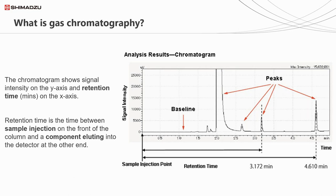Retention time is the fundamental concept of all chromatography. A given chemical should, in theory, always elute at the same time from the end of the column, with compounds that move more slowly through the column eluting later. So we can use chromatography to look at a peak - say, for example, at 4.6 minutes - and determine that any peak at 4.6 minutes is, in fact, chemical X.